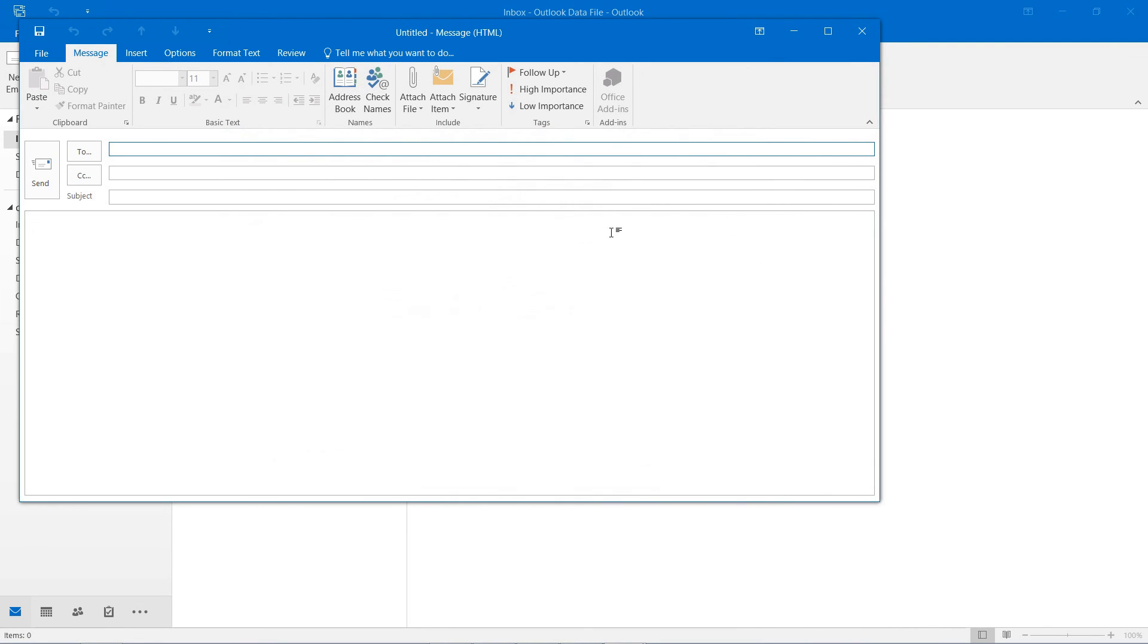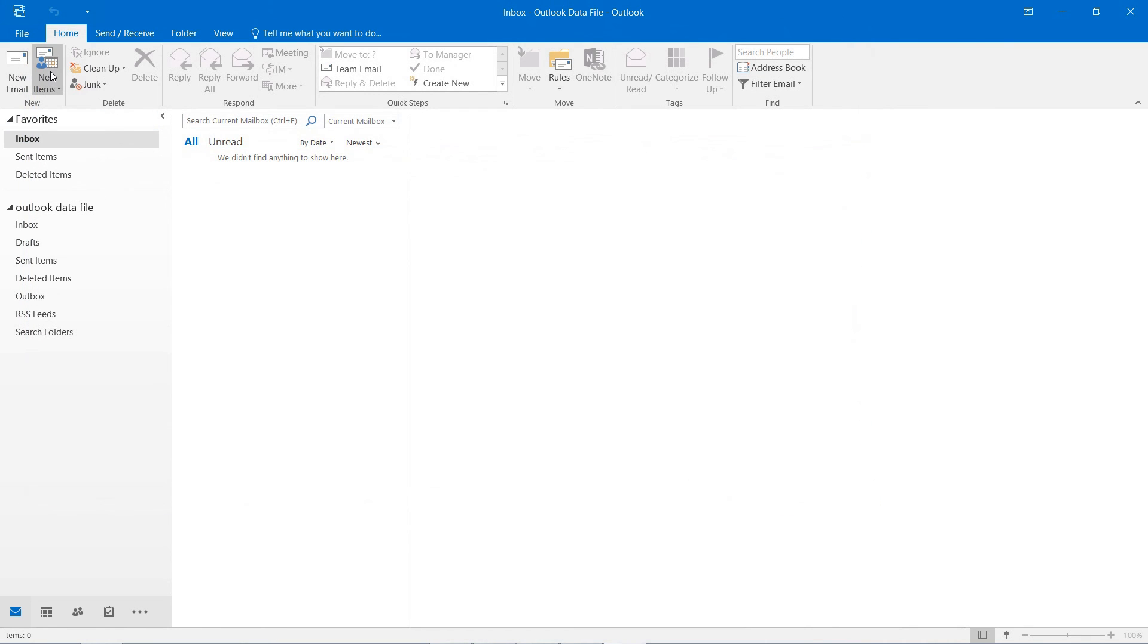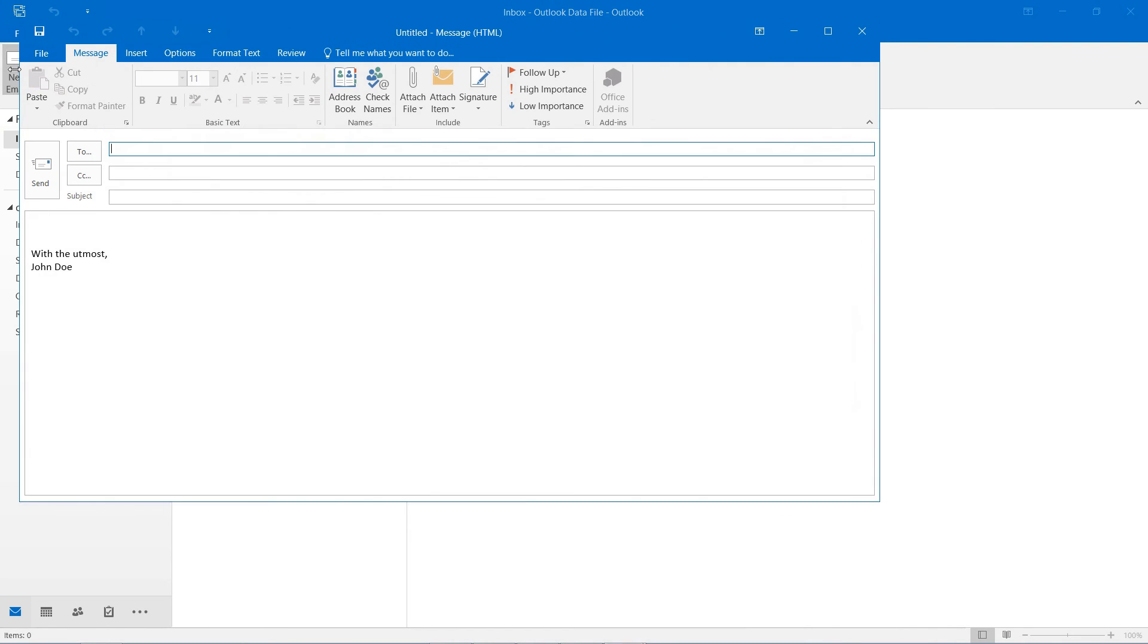And we can get out of that, start up a new email and now you can see our signature there at the bottom.